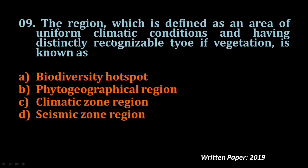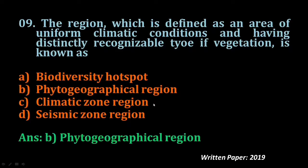Question number nine: The region which is defined as an area of uniform climatic conditions having a distinctly recognizable type of vegetation is known as biodiversity hotspot, climatic zone, region, or phyto-geographical region. The answer is phyto-geographical region.